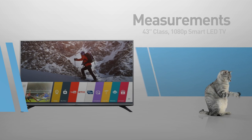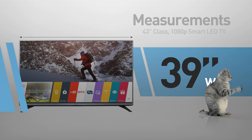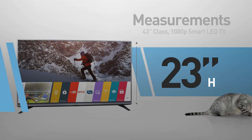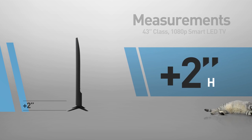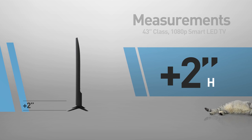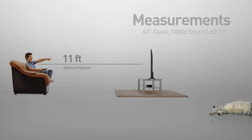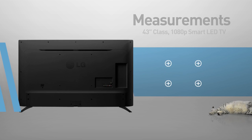This is a flat screen TV, 39 inches wide by 23 inches high. The stand adds another 2 inches. Great for viewing distances of 11 feet or more, compatible with a VESA mounting interface standard.